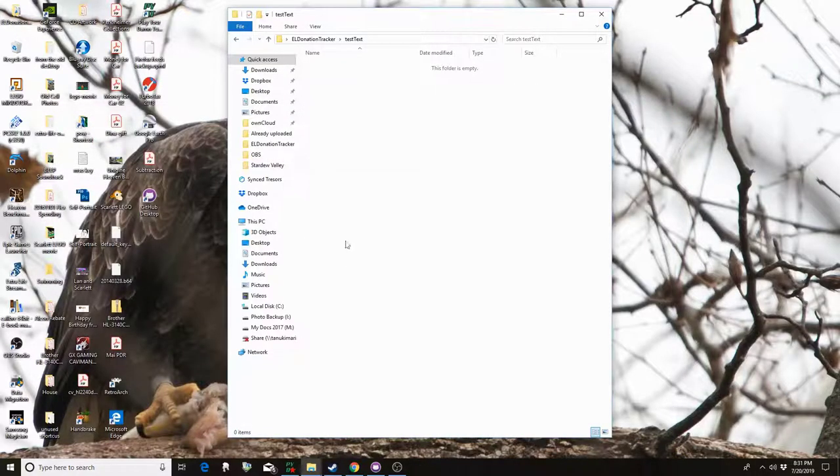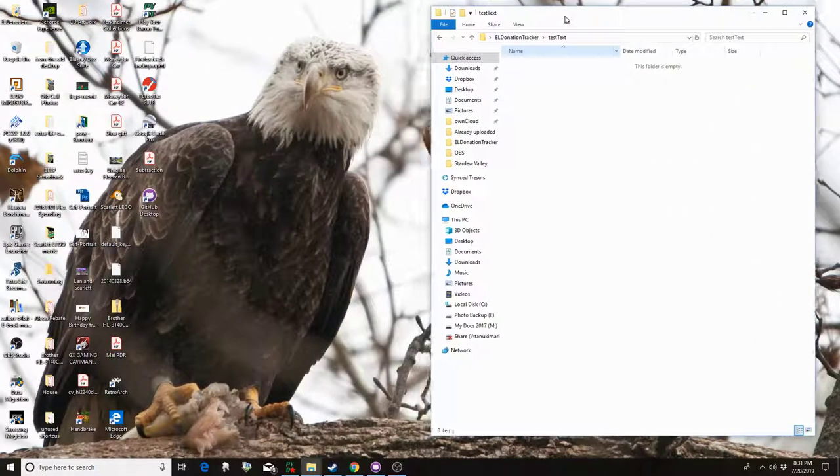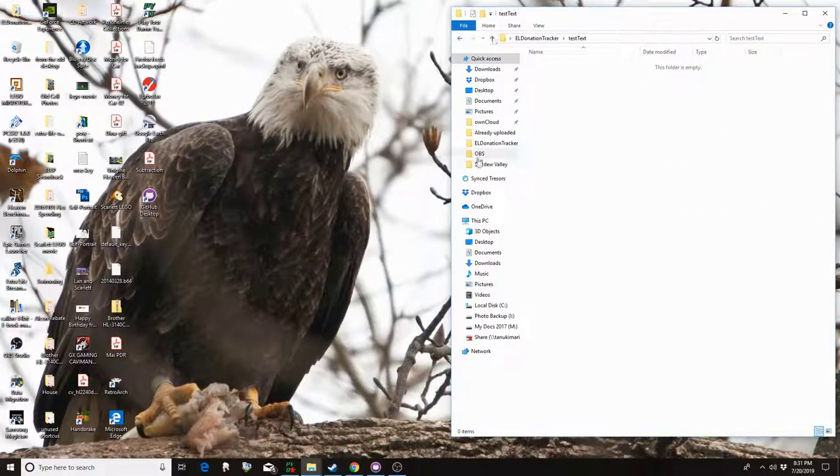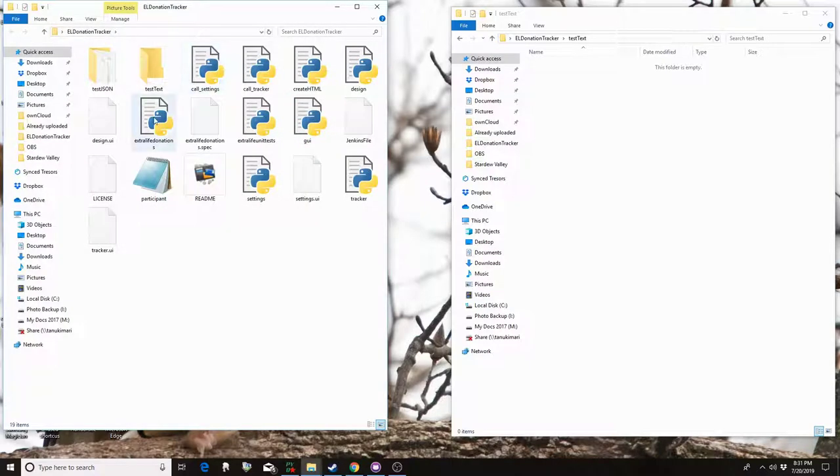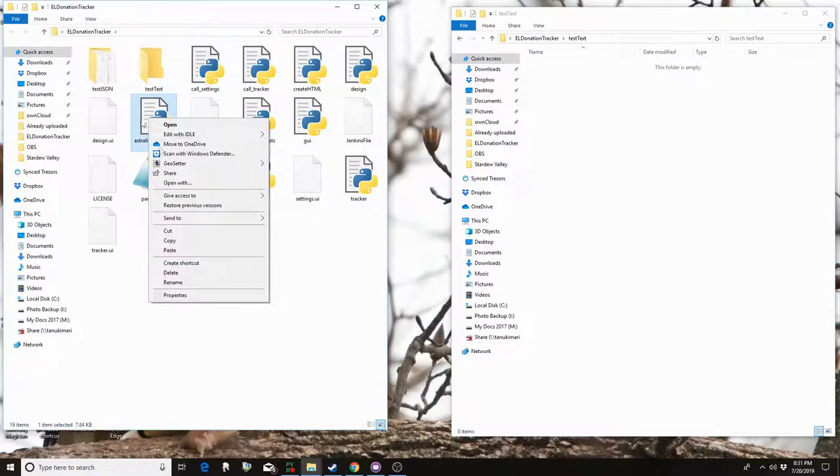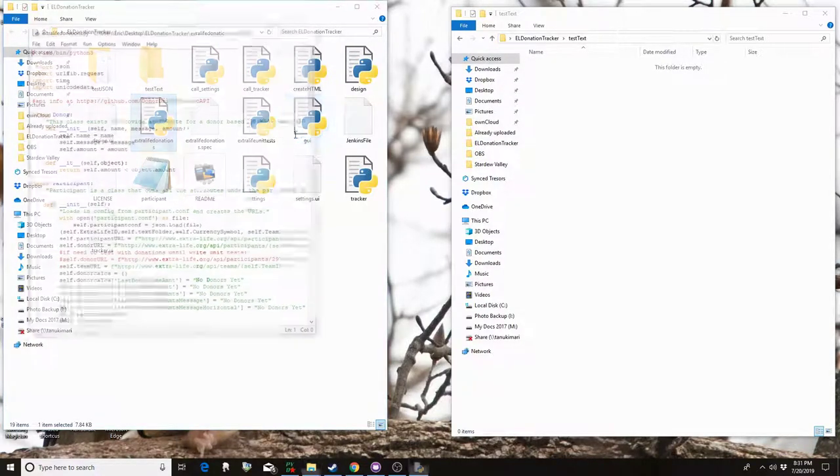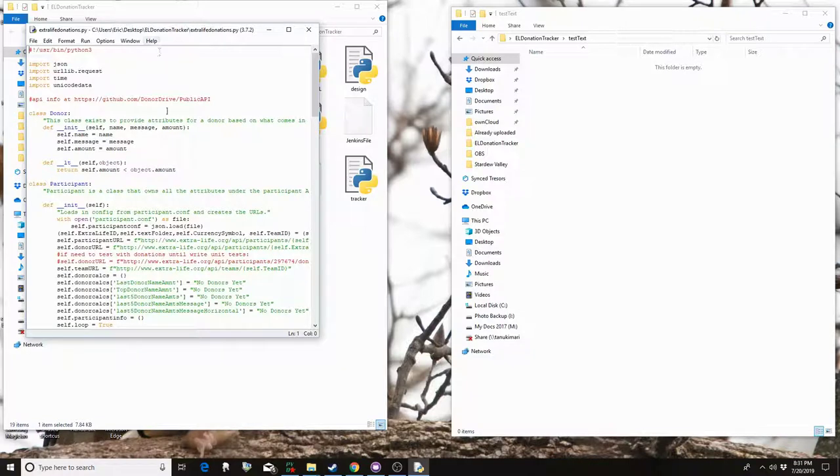So let's close that up now that we've edited it. I'm going to actually leave this folder open here so you can see it fill up. I'm going to open up the donation tracker again. So what you want to do is come here, edit with IDLE.